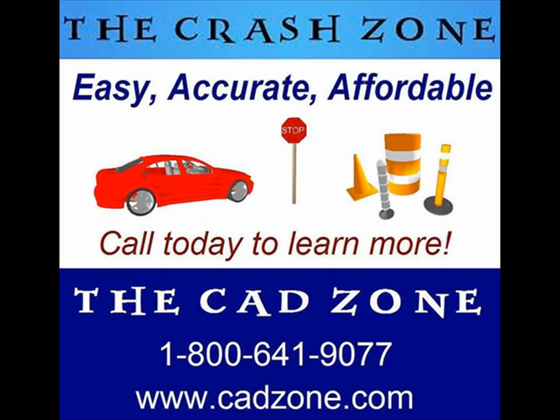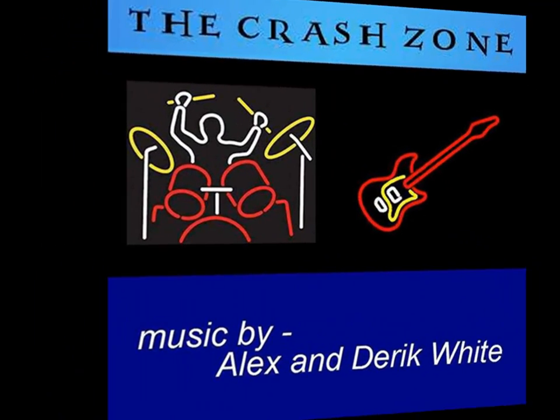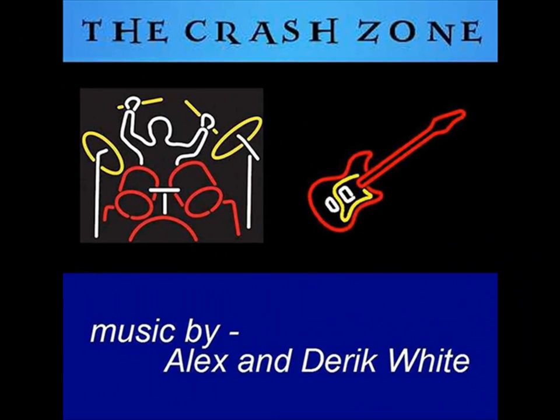Call today to get your free evaluation copy of the crash zone or visit our website at www.cadzone.com. Become part of the cad zone family today, the industry leader in diagramming software for the public safety market. Fellas it was sounding great but I could have used a little more cowbell.